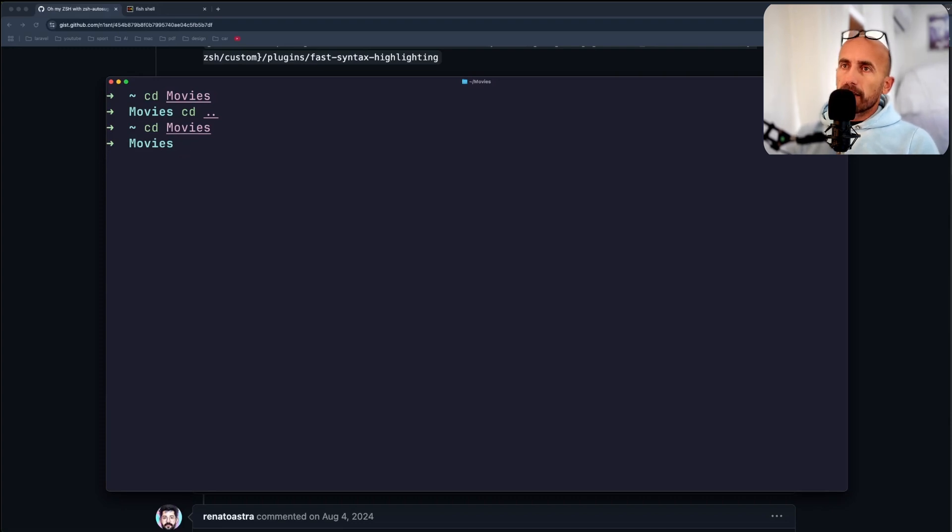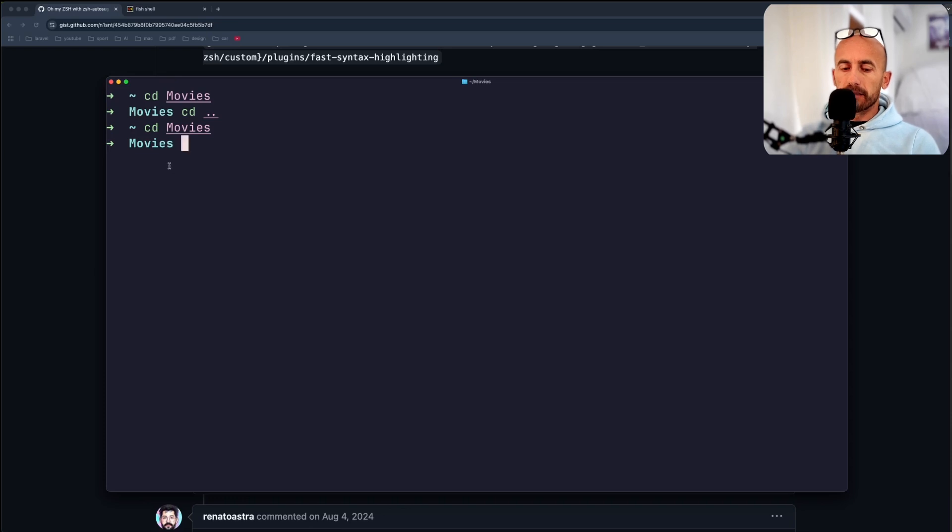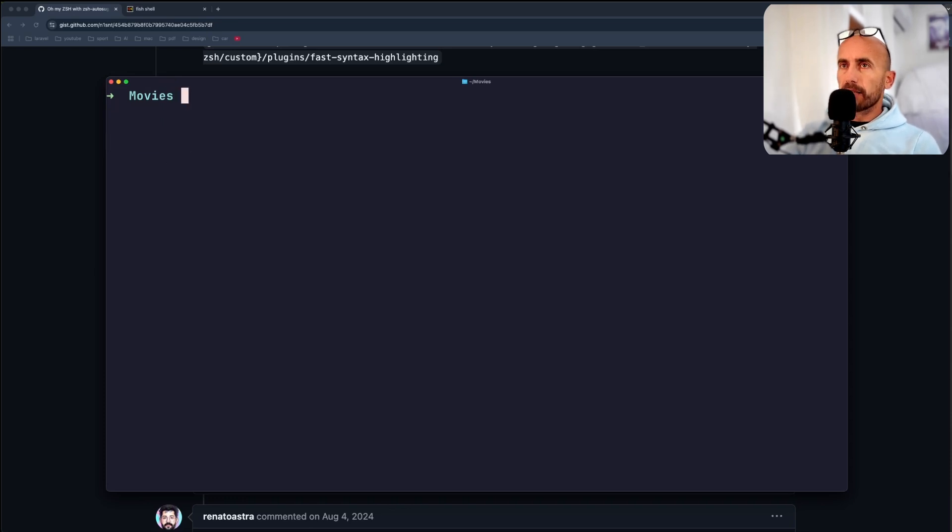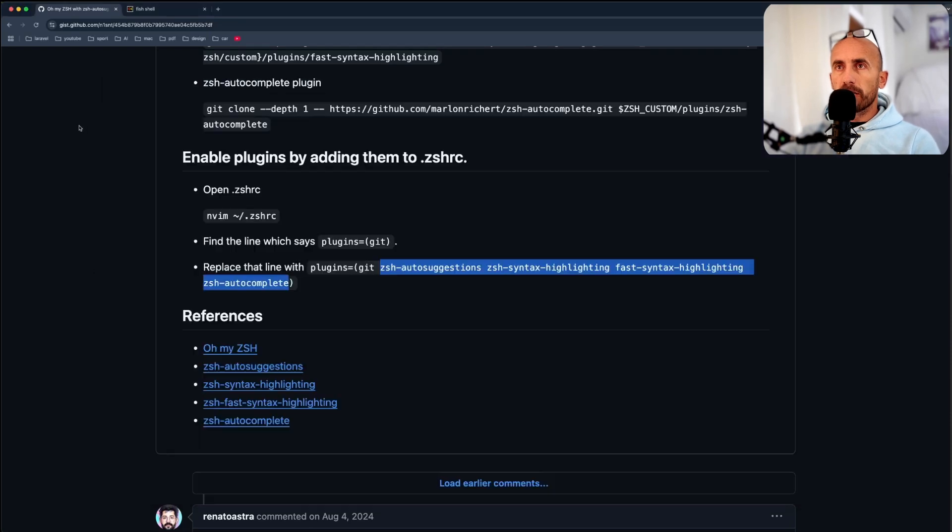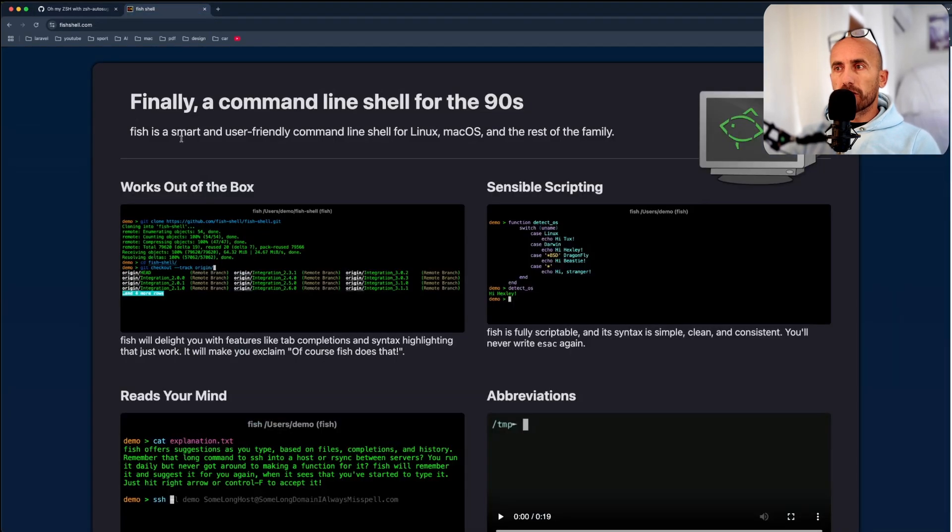This is how I have customized my terminal with Oh-my-zsh, but also I prefer to use Fish shell.